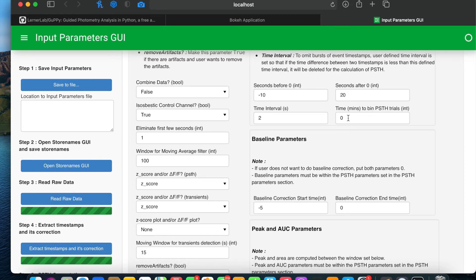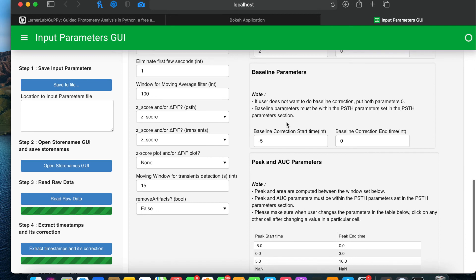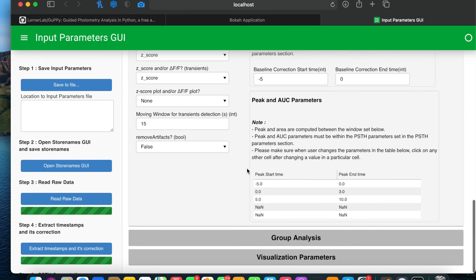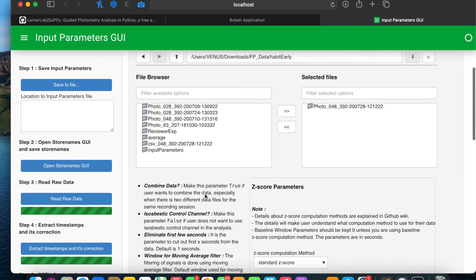Guppy also provides a binning of the PSTH trials. For example, if you set the value to 10 minutes, it will bin those PSTH trials in 10-minute windows. Baseline parameters allow you to calculate baseline and perform baseline correction in the PSTH trials. If you don't want baseline correction, you can set both these parameters to 0. You can also provide up to five different windows to calculate the peak and area under the curve for the mean PSTH trial, and Guppy will compute those values for each window. These are all the parameters in the individual analysis section.